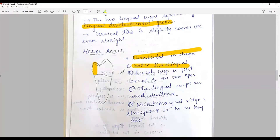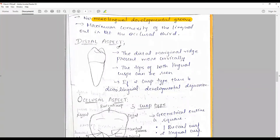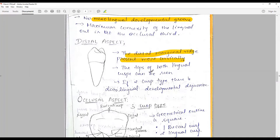The maximum convexity of the lingual outline is in the occlusal third. The distal aspect is more or less a mirror image of the mesial aspect, except the distal marginal ridge is placed more cervically. In the three-cusp type, the tips of both lingual cusps are visible; in the two-cusp type, there is a distal lingual developmental depression.